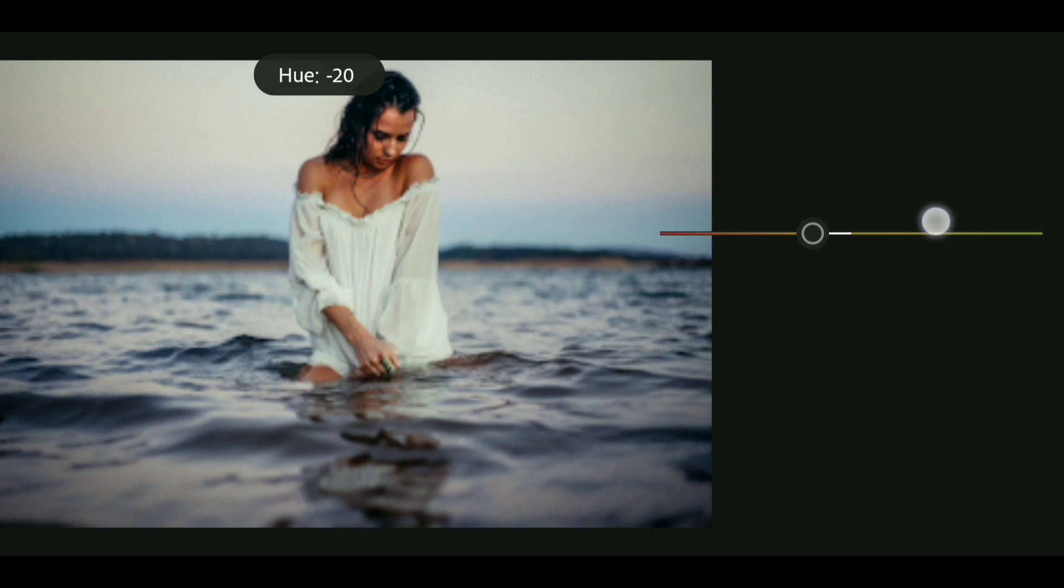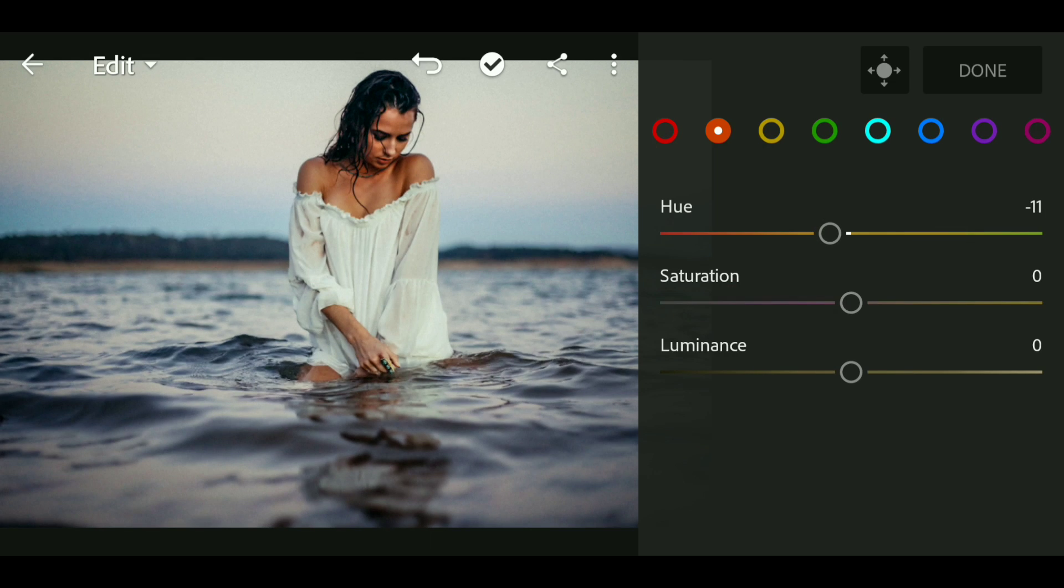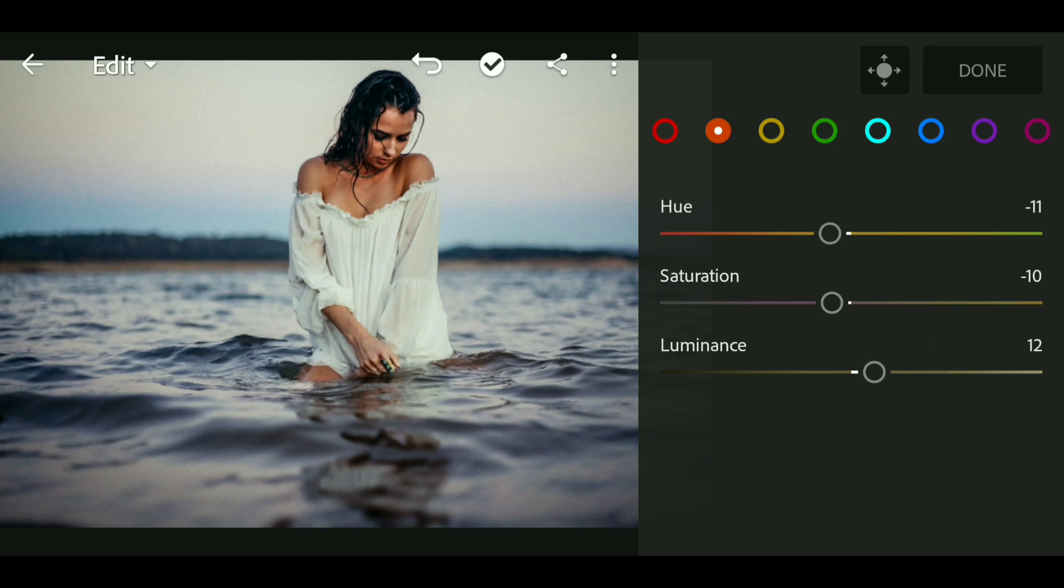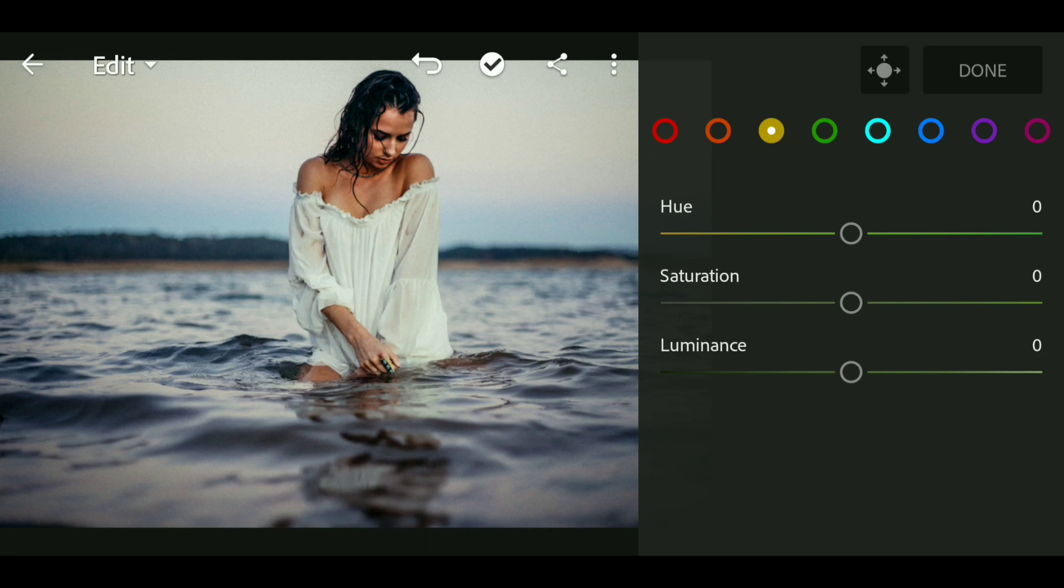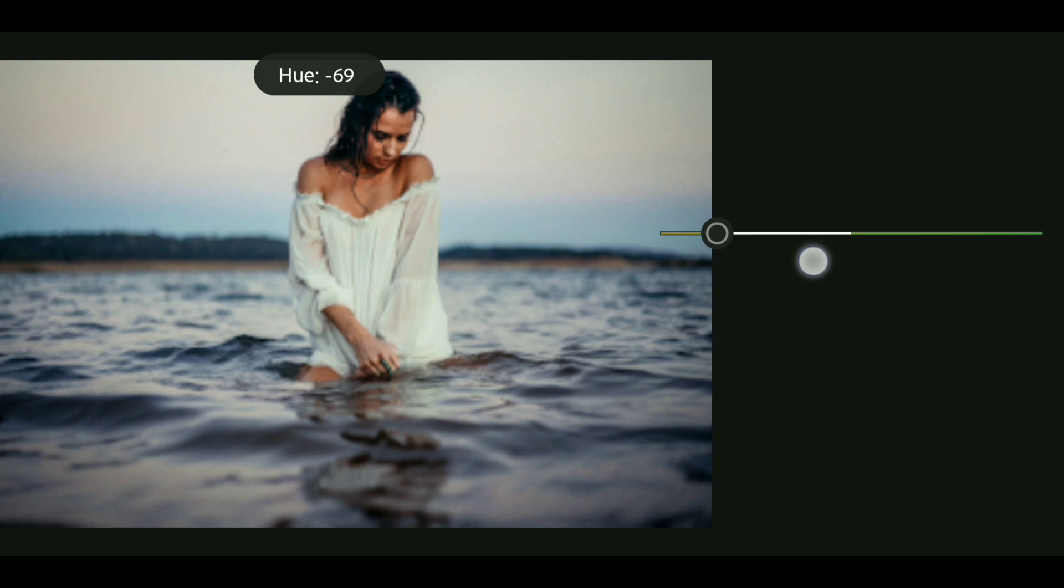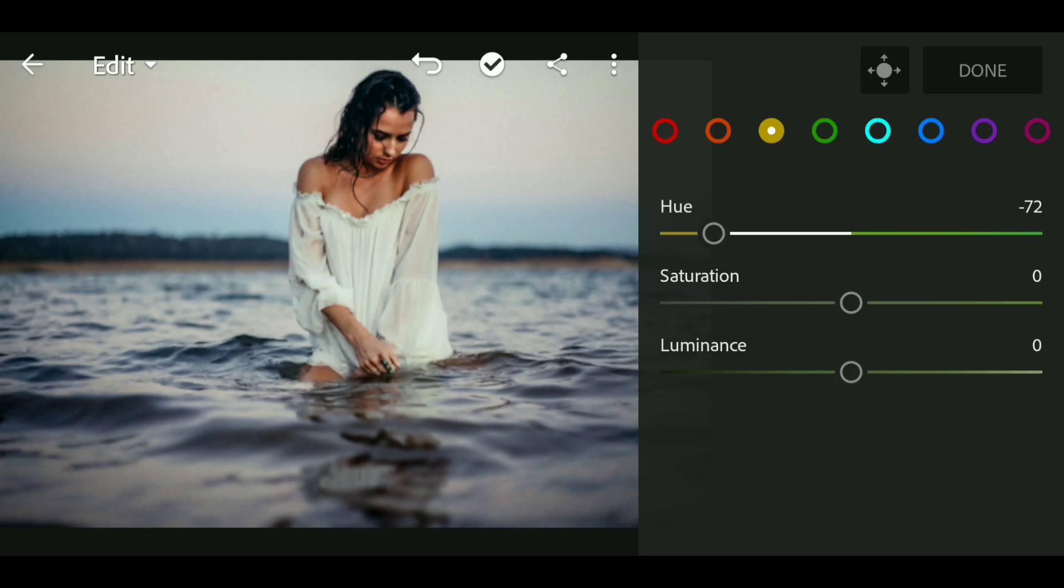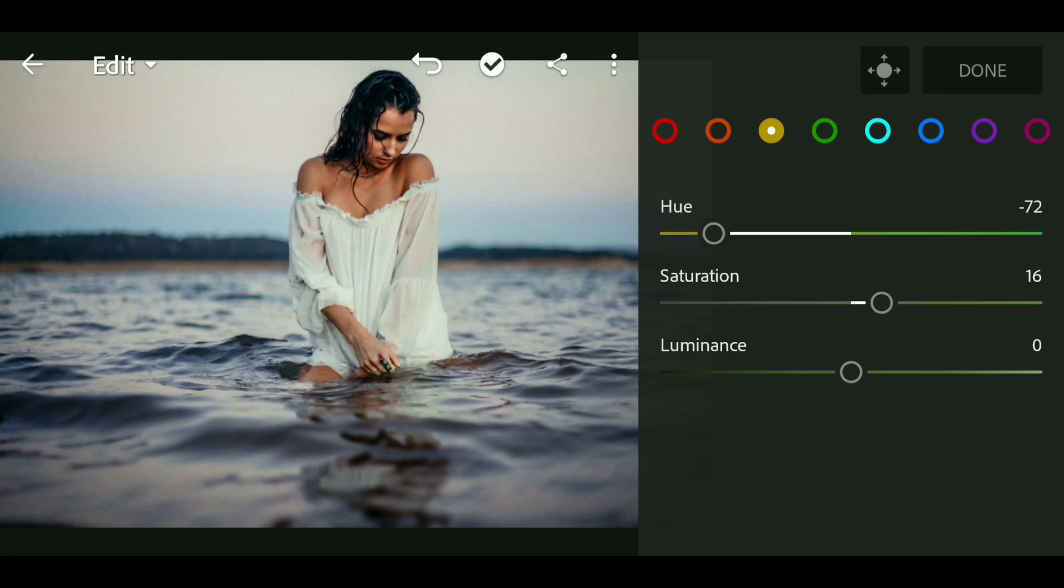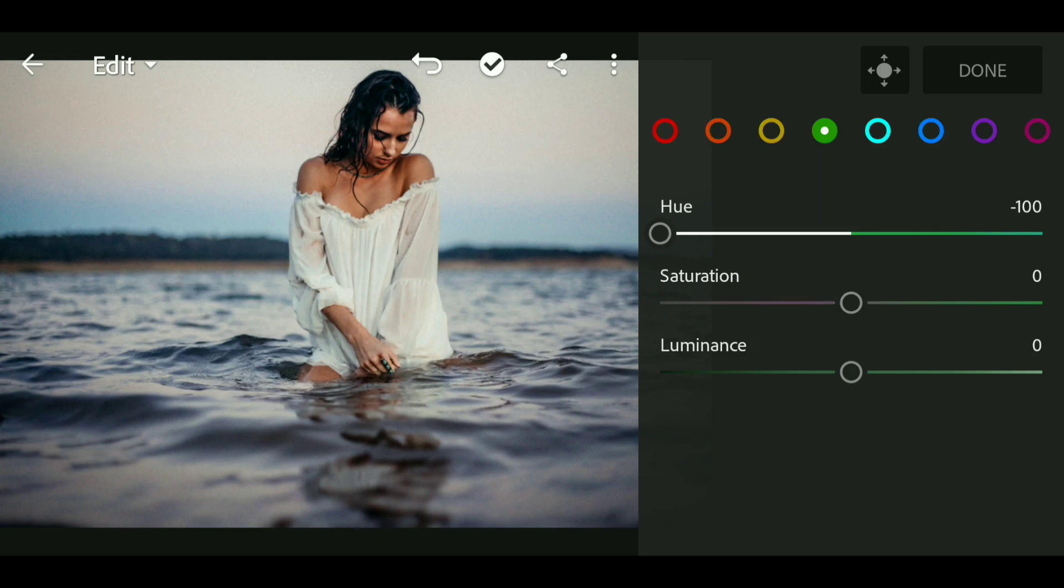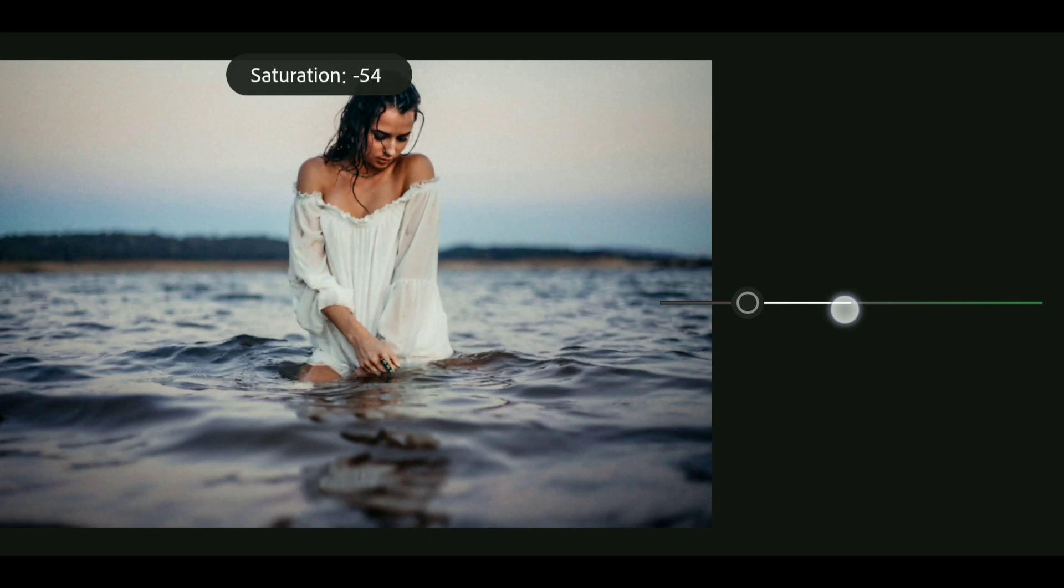Now bring up the luminance to around 12. Now go to yellow and green and also bring down the saturation to minus 54, and bring down the saturation to minus 44.